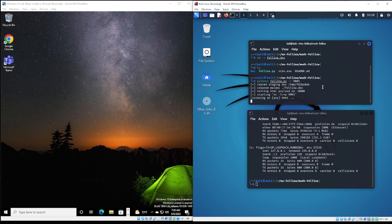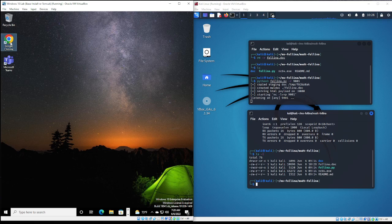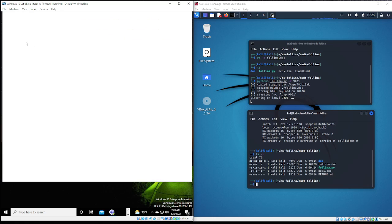So, we're creating our malicious document, and let's see that we have it in here. It should be felina.doc. There we go. Now we have to get it onto our Microsoft Word system.